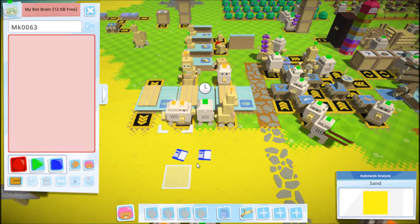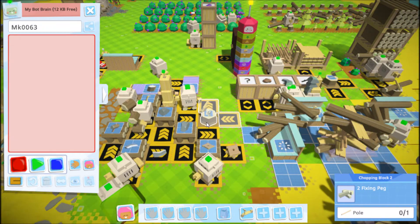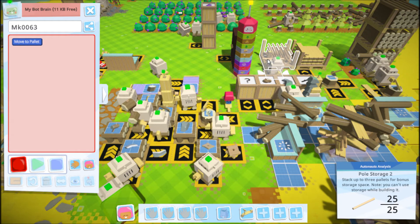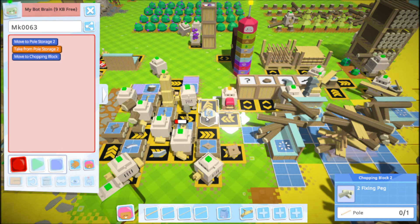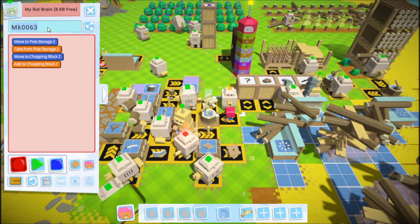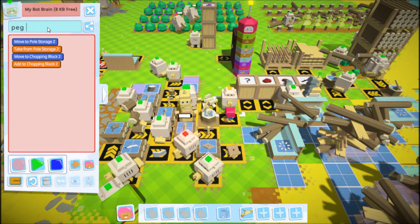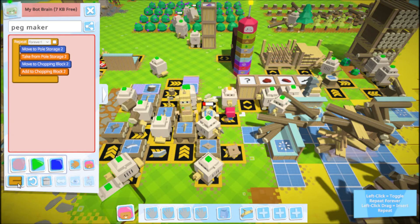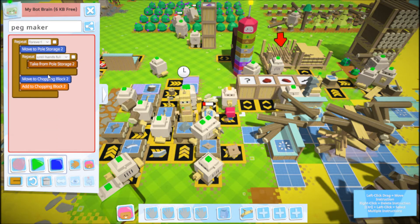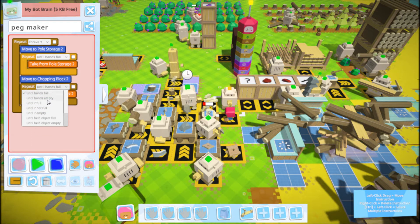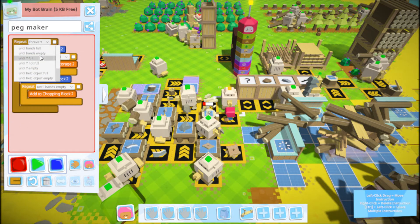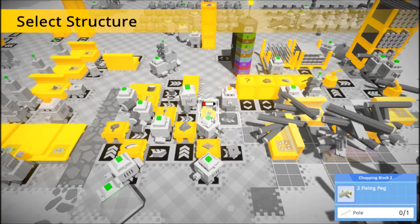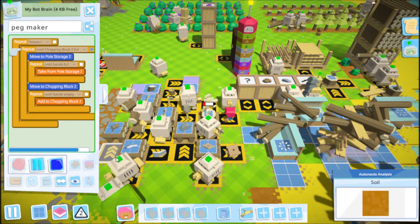As soon as we remember how, we're going to teach this. A lot of fixing pegs actually take holes, right? Alright. Got a pallet. And add to thing. Peg maker forever. We'll do hands full, hands empty on this guy.